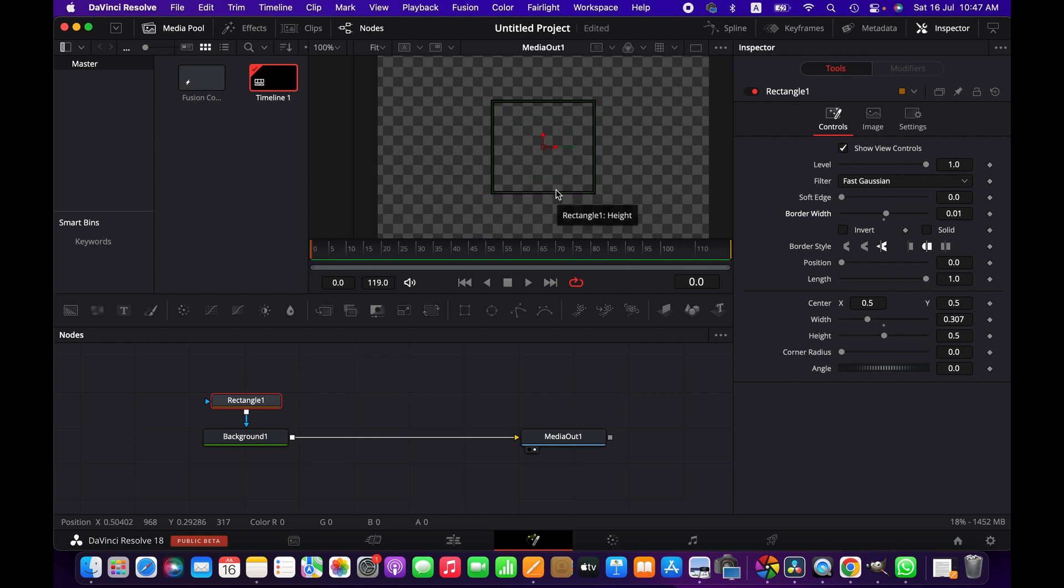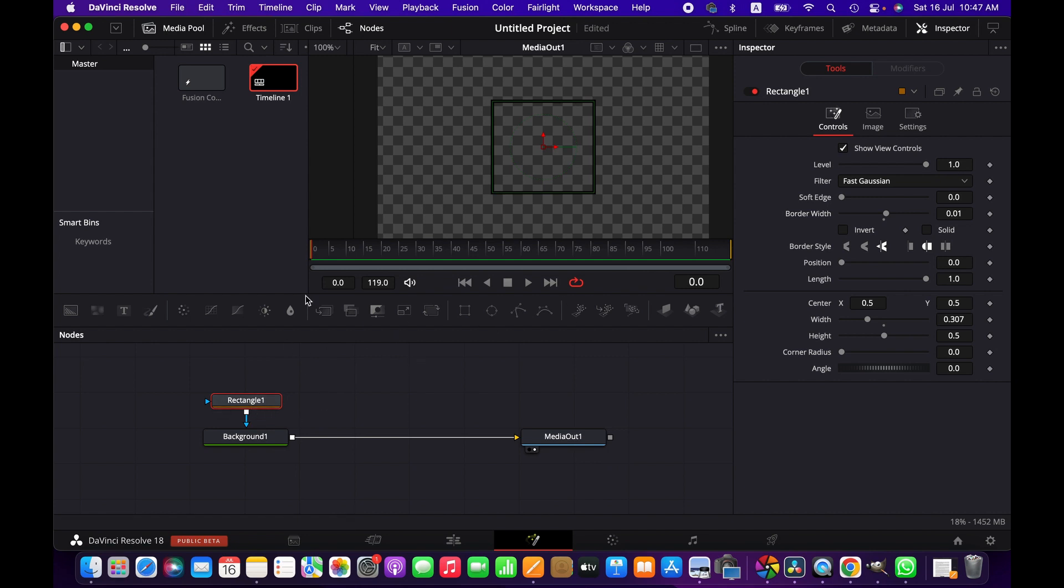We can animate it in several ways. We can use the transform node if we want to animate further, but I'm just going to show you a very simple animation for this tutorial. We select the rectangle and create a keyframe.